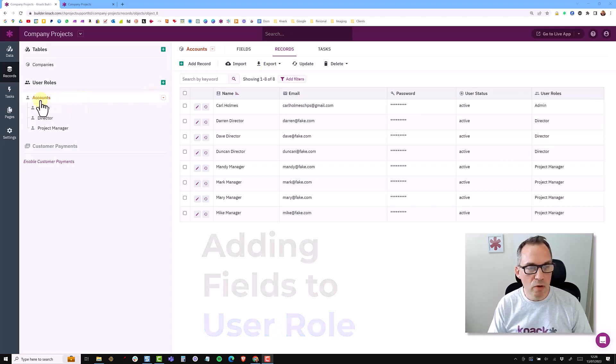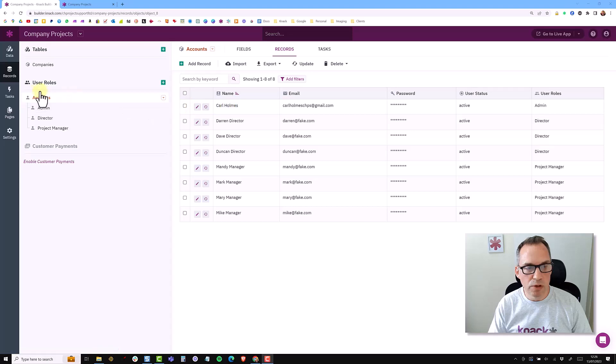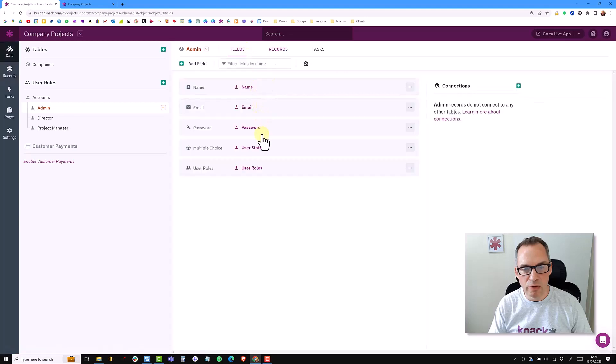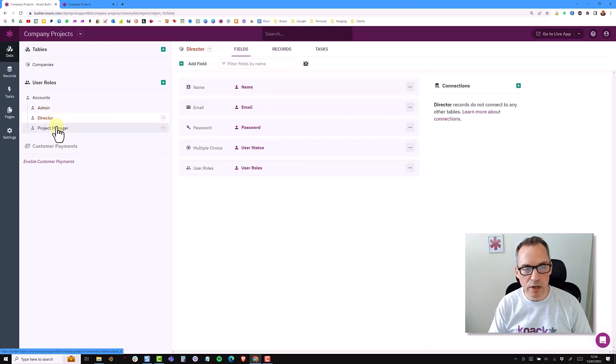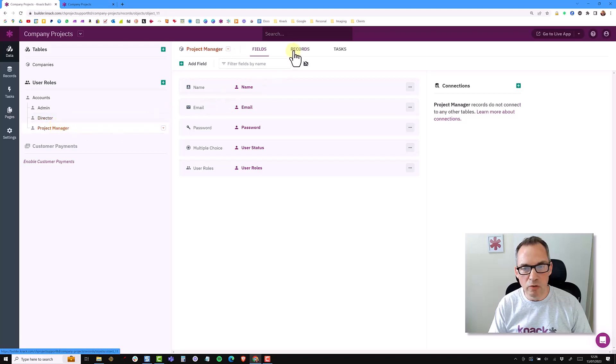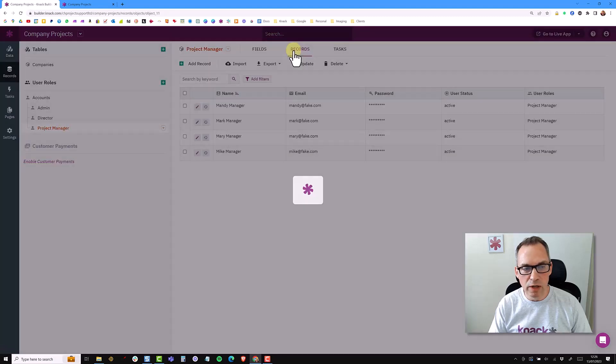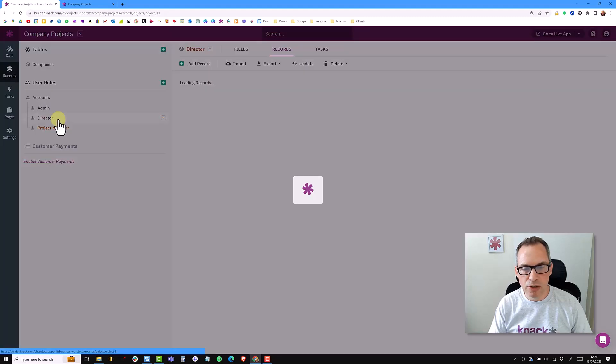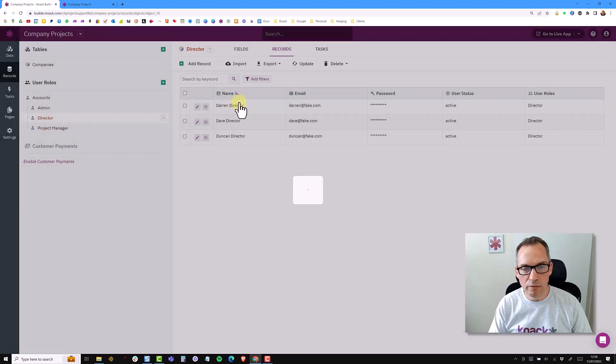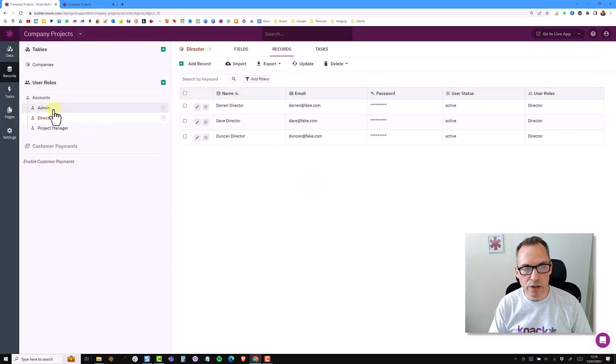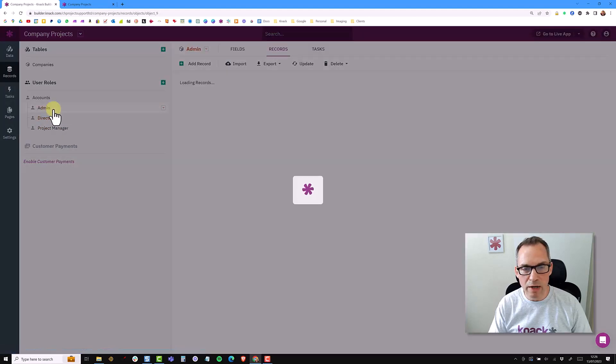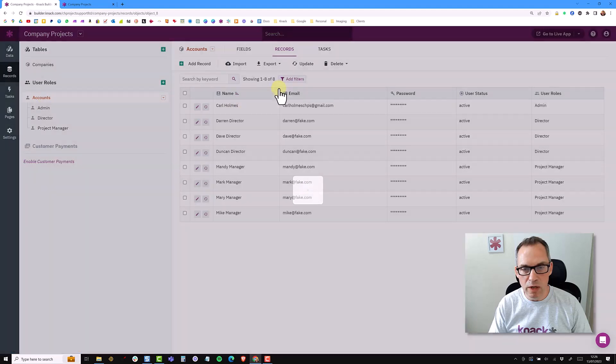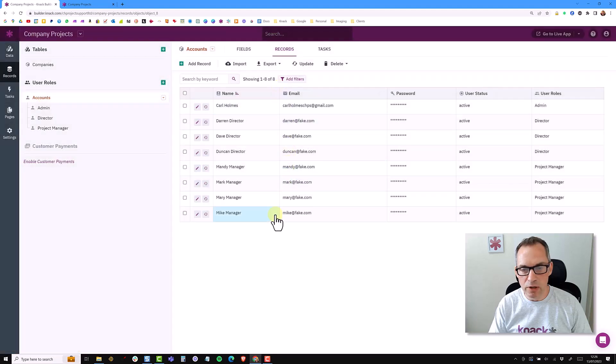So currently we are at the accounts level, so we have three user roles underneath and each of these user roles has the standard fields which you can't remove. So this is the admin user role, the director, and the project manager. And if I look at the records I have four project managers, I have three directors and one admin, and they all roll up into the eight accounts that I have in the system.